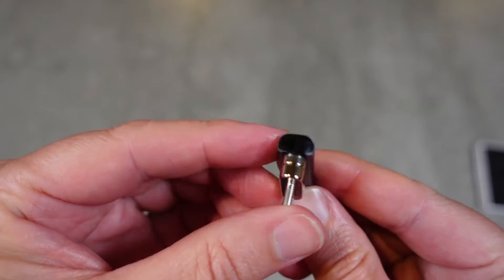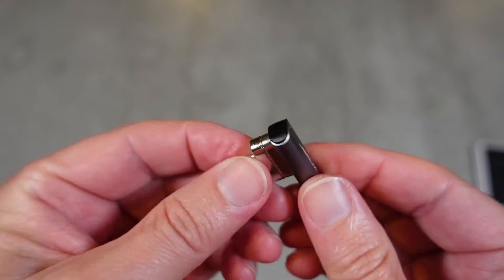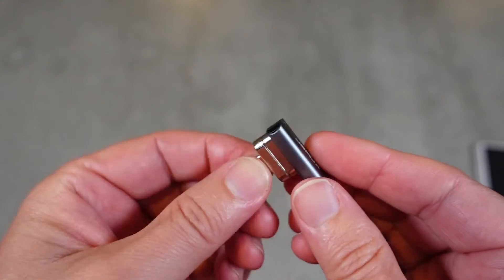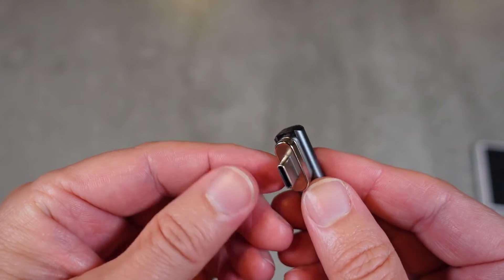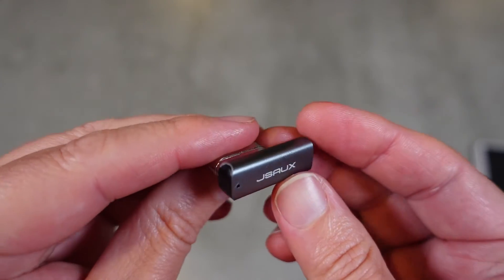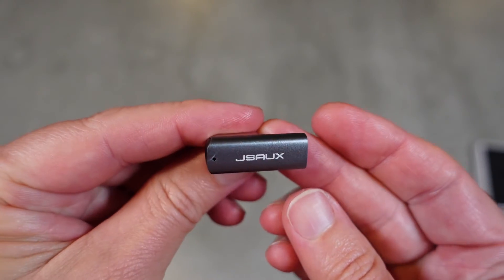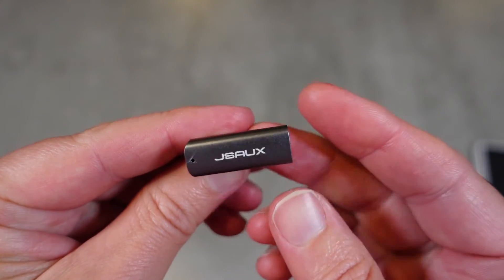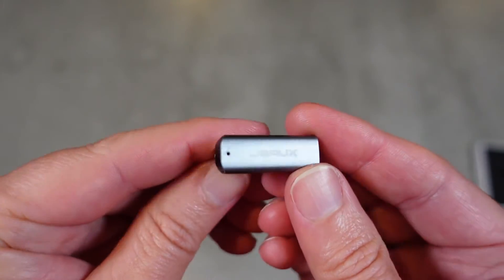Let's go ahead and connect it to the cord and check it out in action with a MacBook Pro.